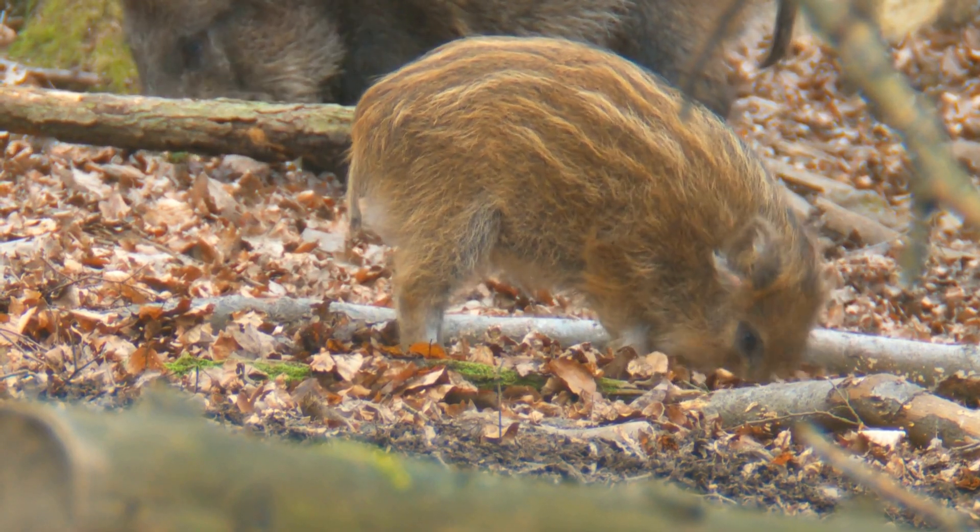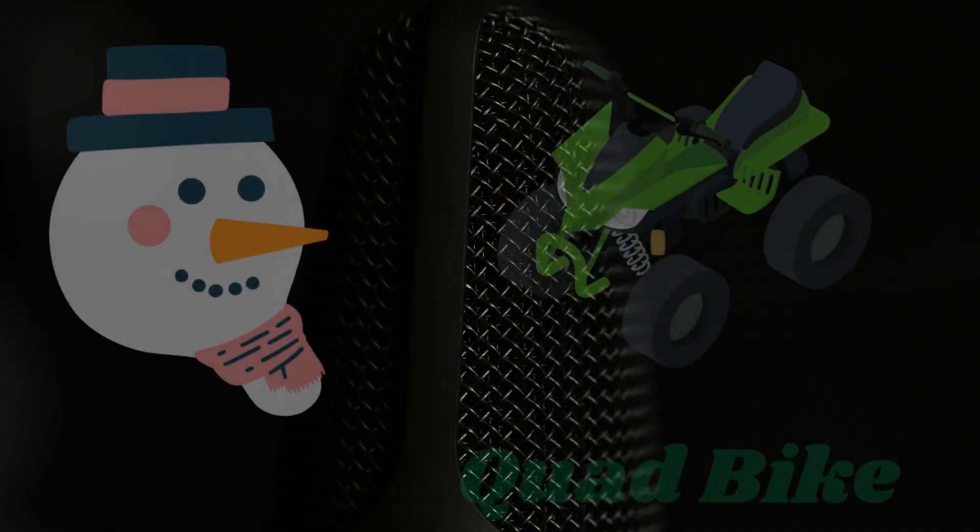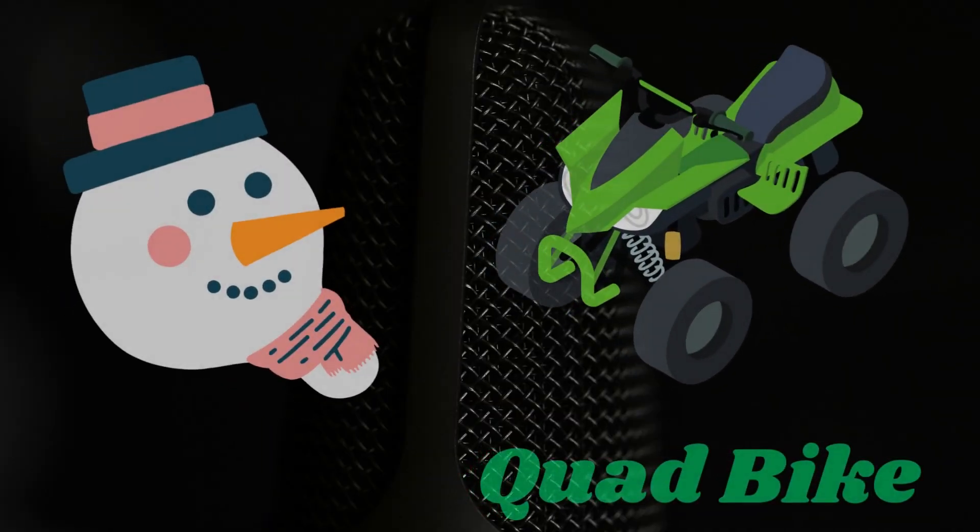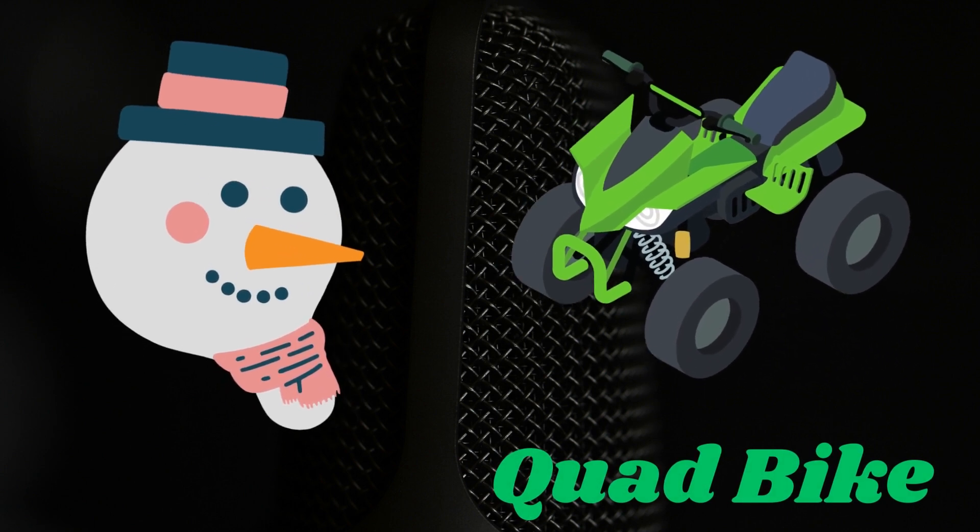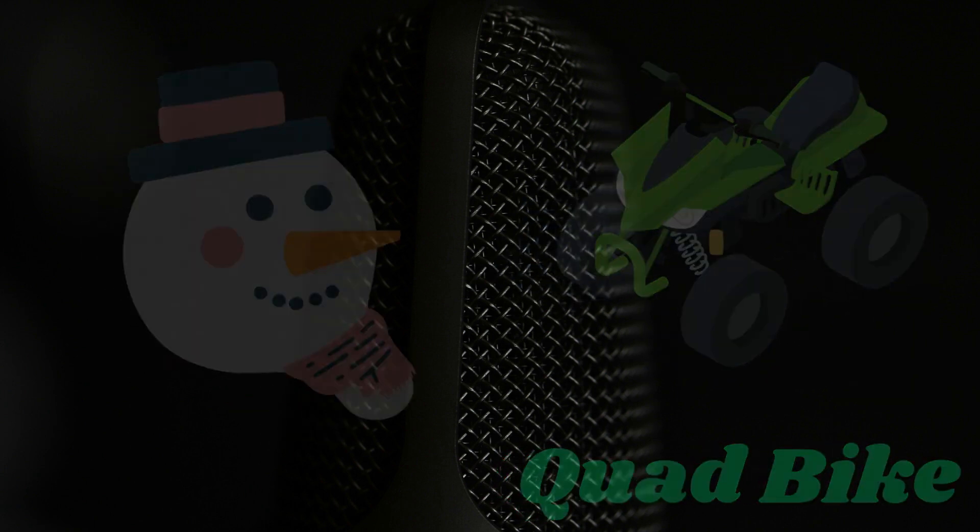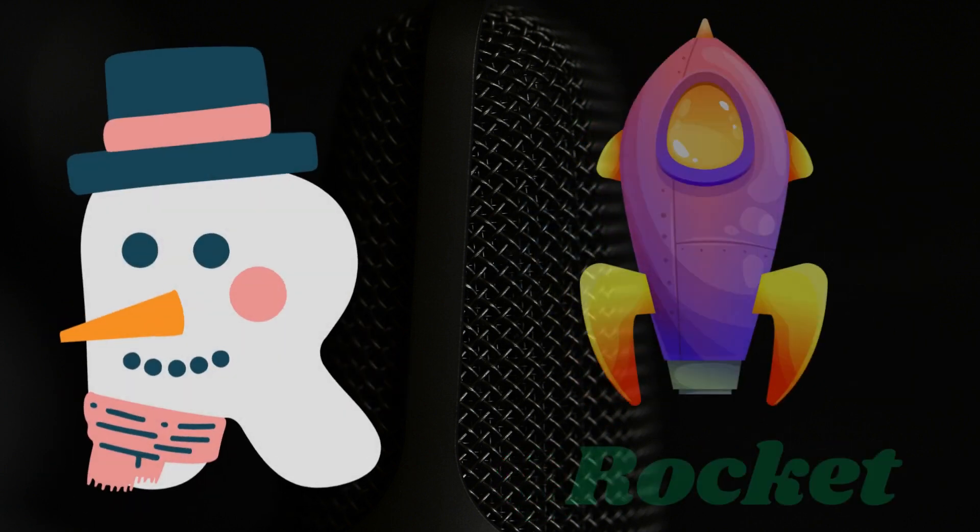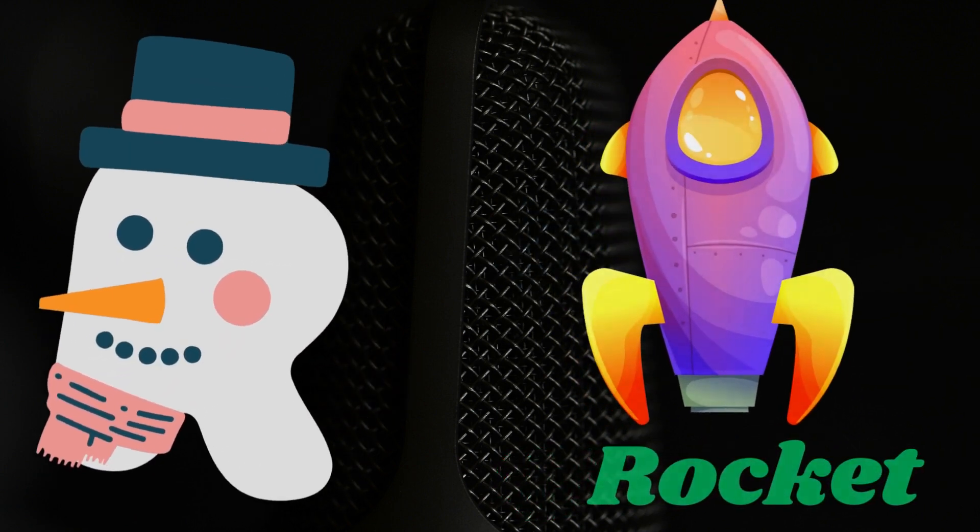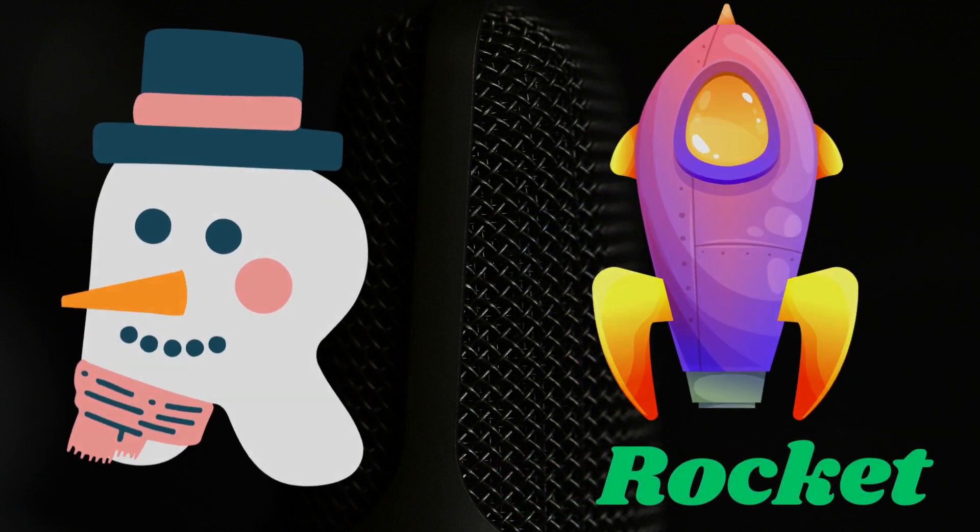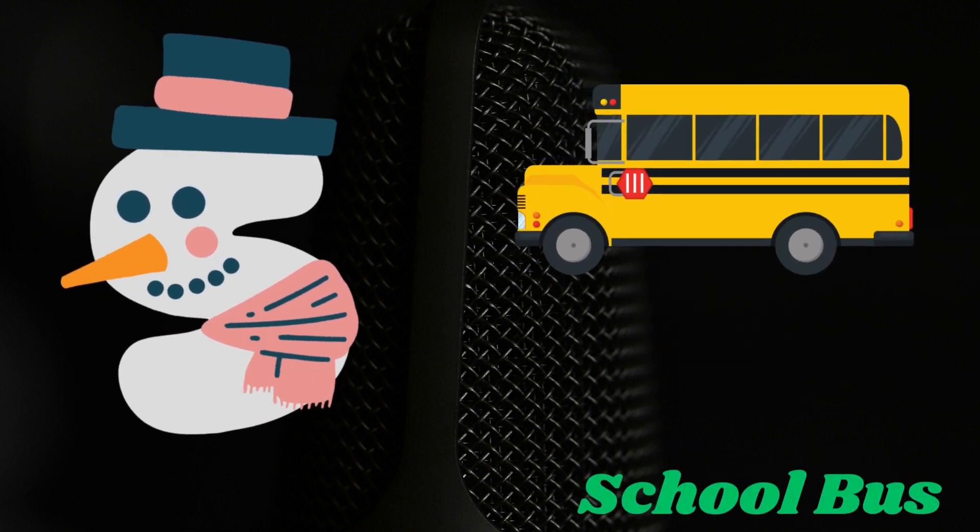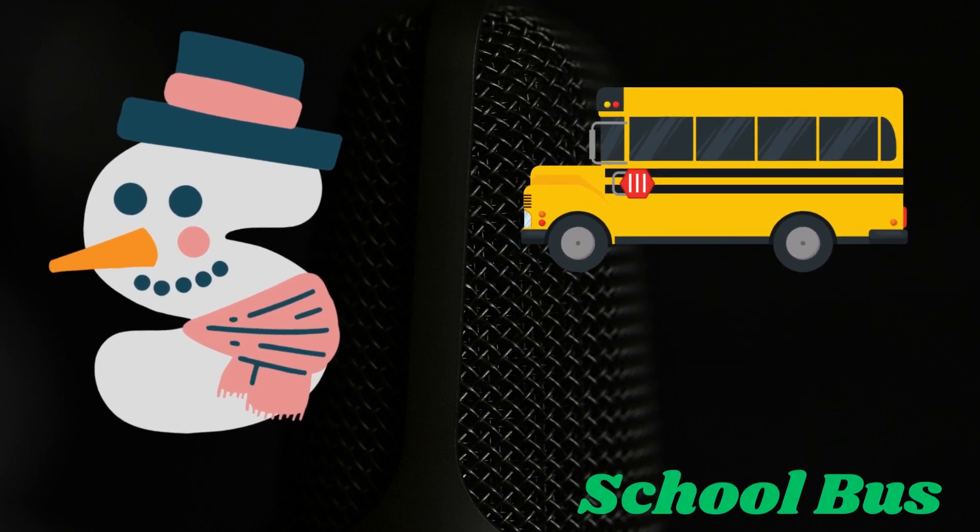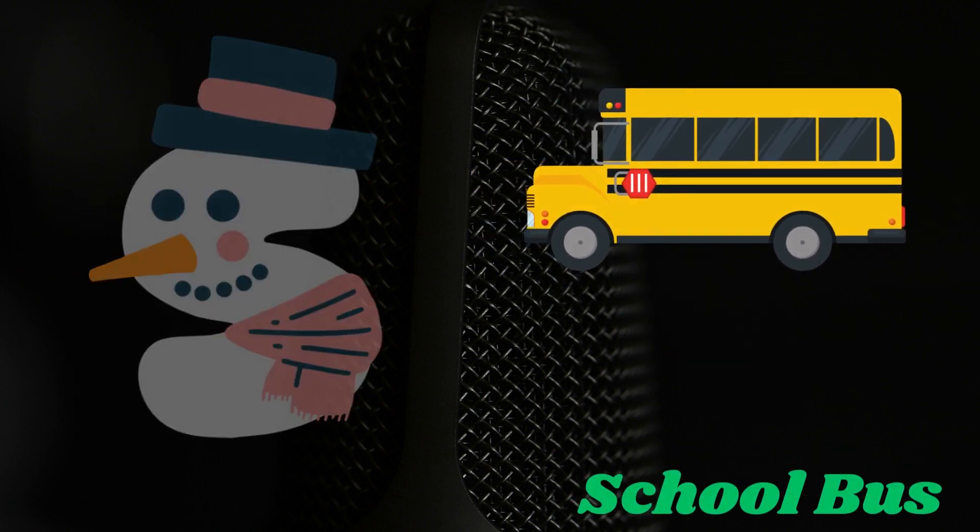Q is for quad bike. R is for rocket. S is for school bus.